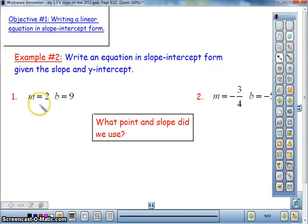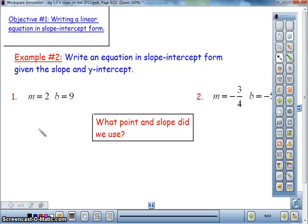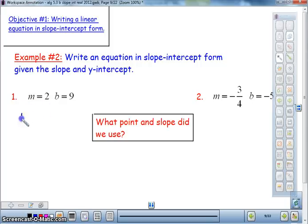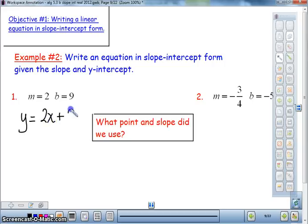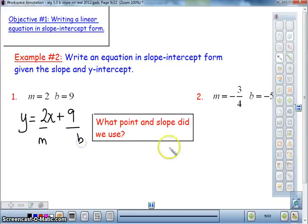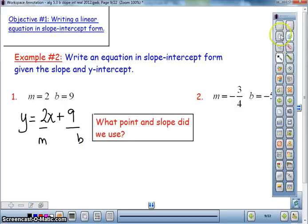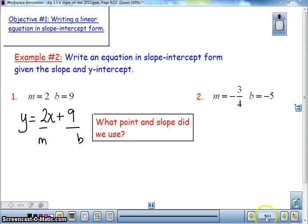Given the slope and y-intercept, we can write an equation. The key thing we need is a slope and a y-intercept. For example: y equals 2x plus 9, replacing m with 2 and b with 9. Please try number two in your notes so that we can have that one completed also.